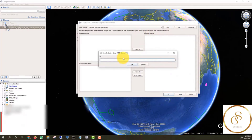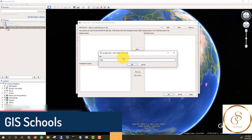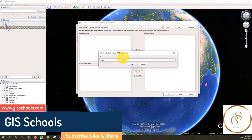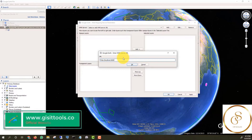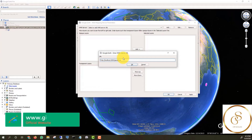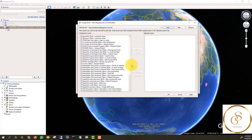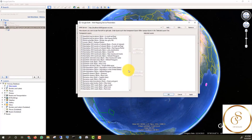For adding a new layer we will click on the Add button. Now we will write the URL and we will click on OK. Now you can see all layers and can add them one by one according to your requirement.